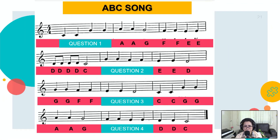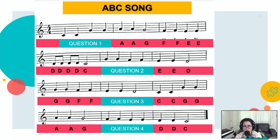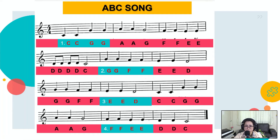Let's start. Question number one: say the missing letter names of the notes. You have four notes. I'm giving you five seconds to voice out your answer. One, two, three, four, five. Answer. The answer to question number one is C C G G, or Do Do Sol Sol.